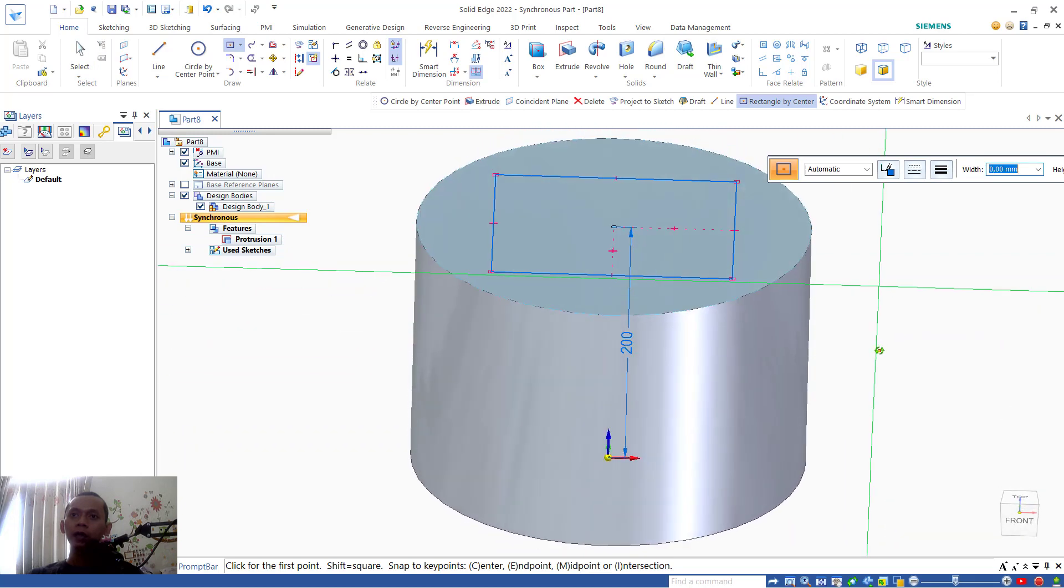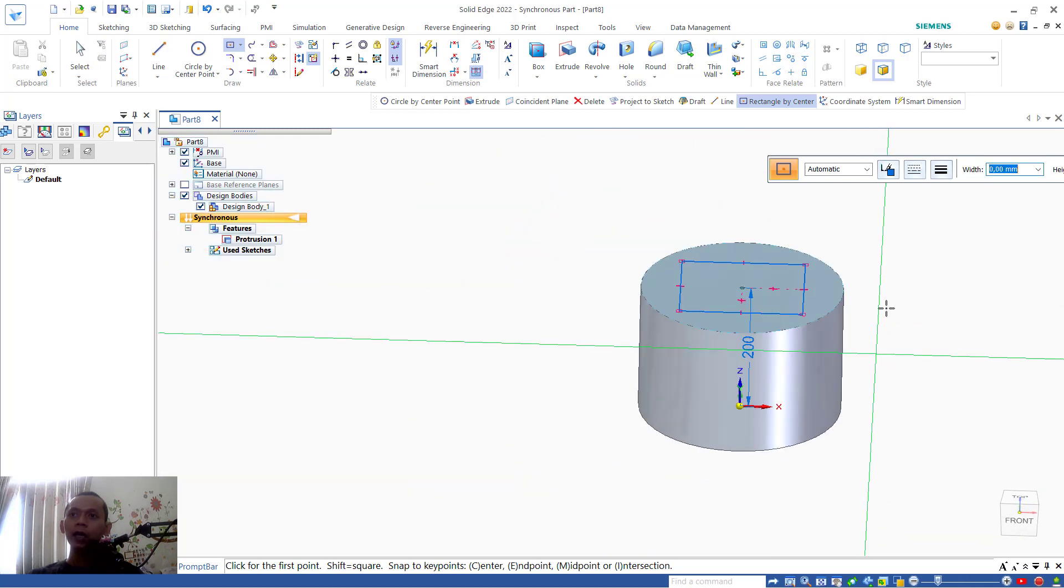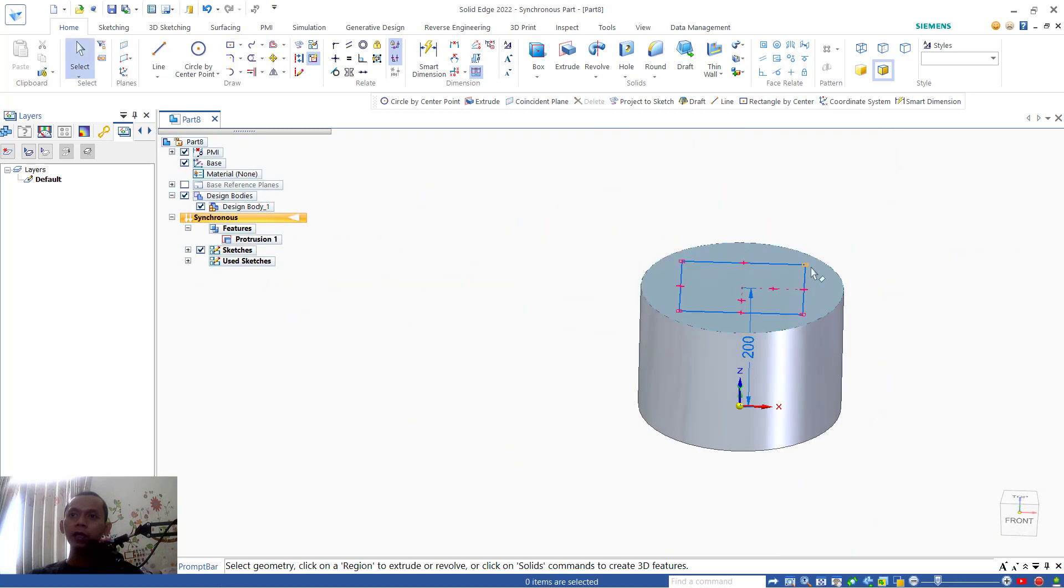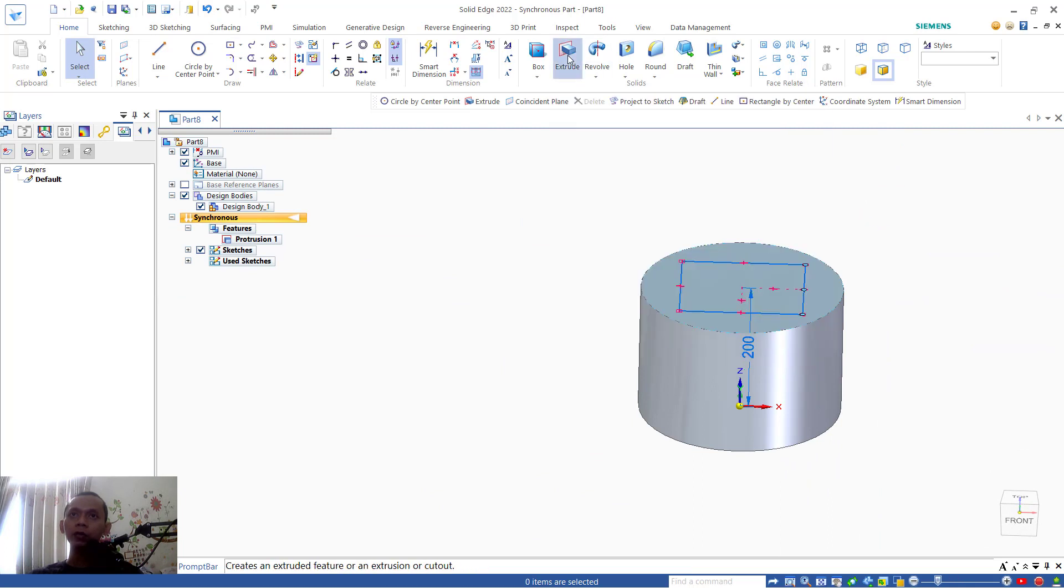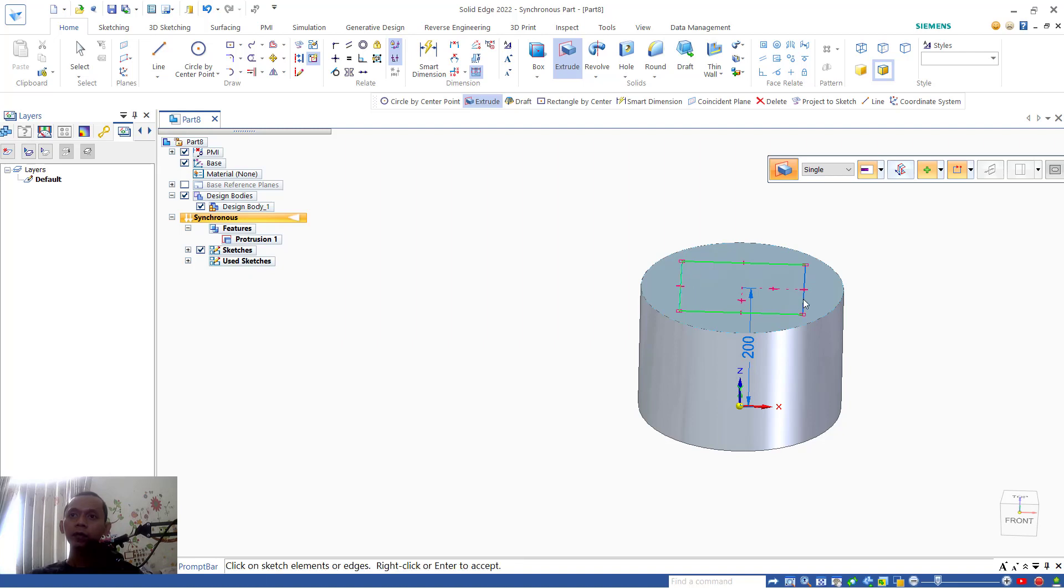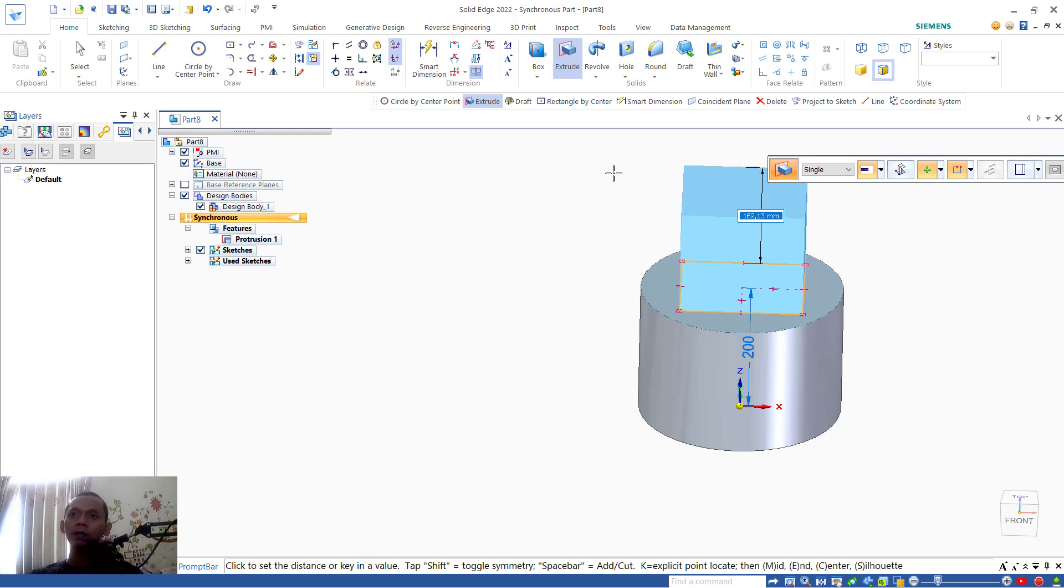Then you can select the objects. Here's a rectangle. Or you can first select the extrude tools. Next, you can select this rectangle object, right-click, and then you can set the extrusion to 200.